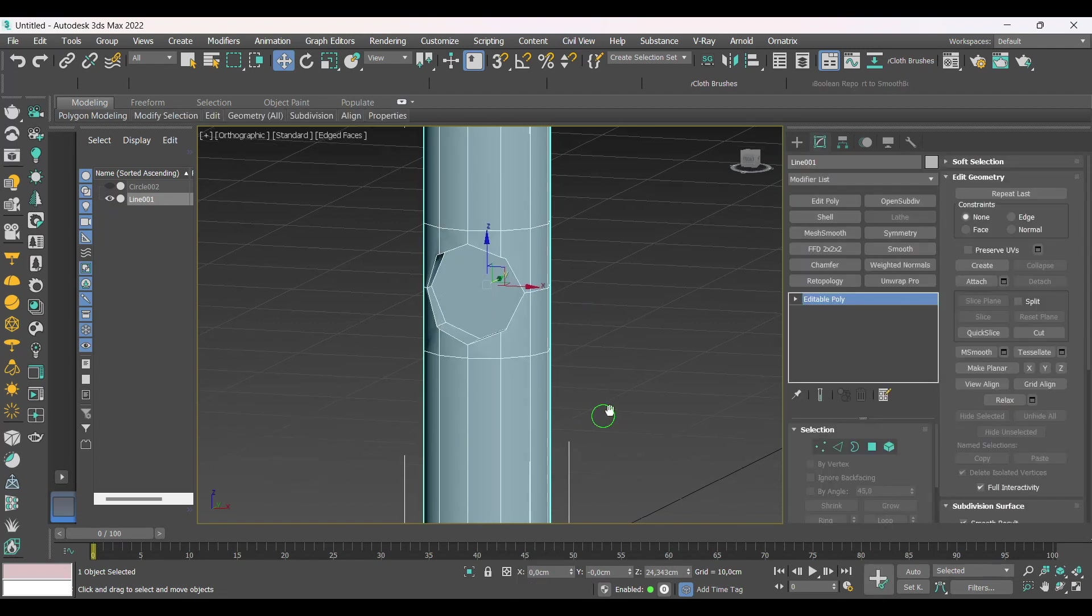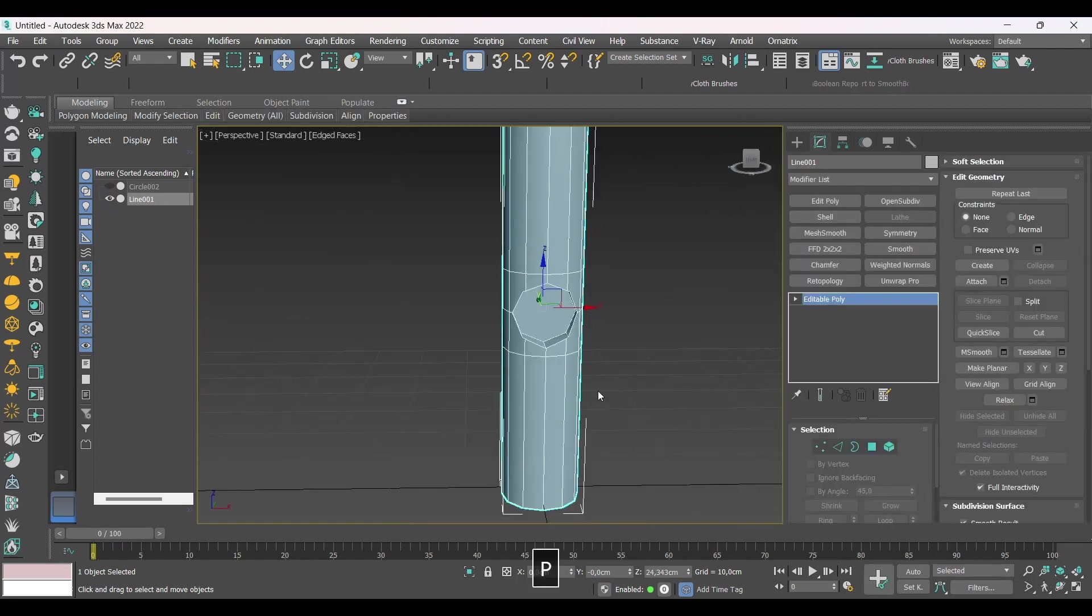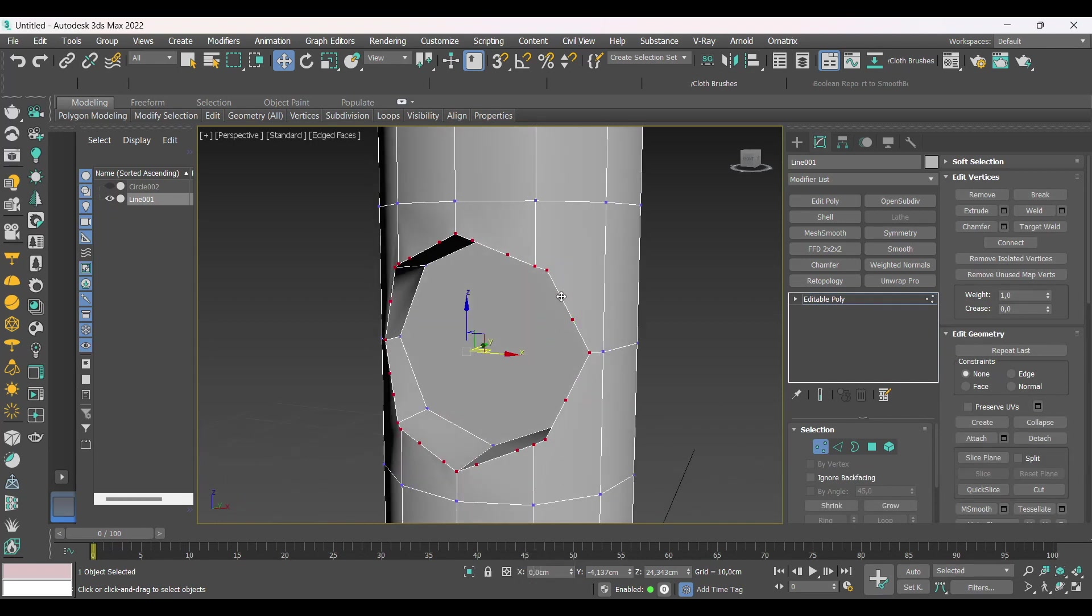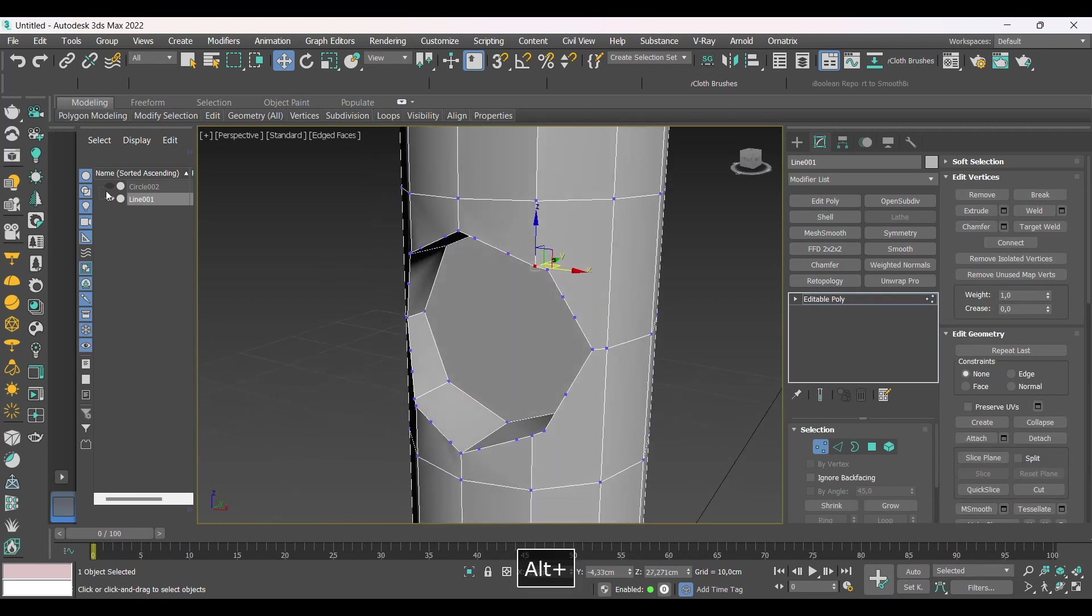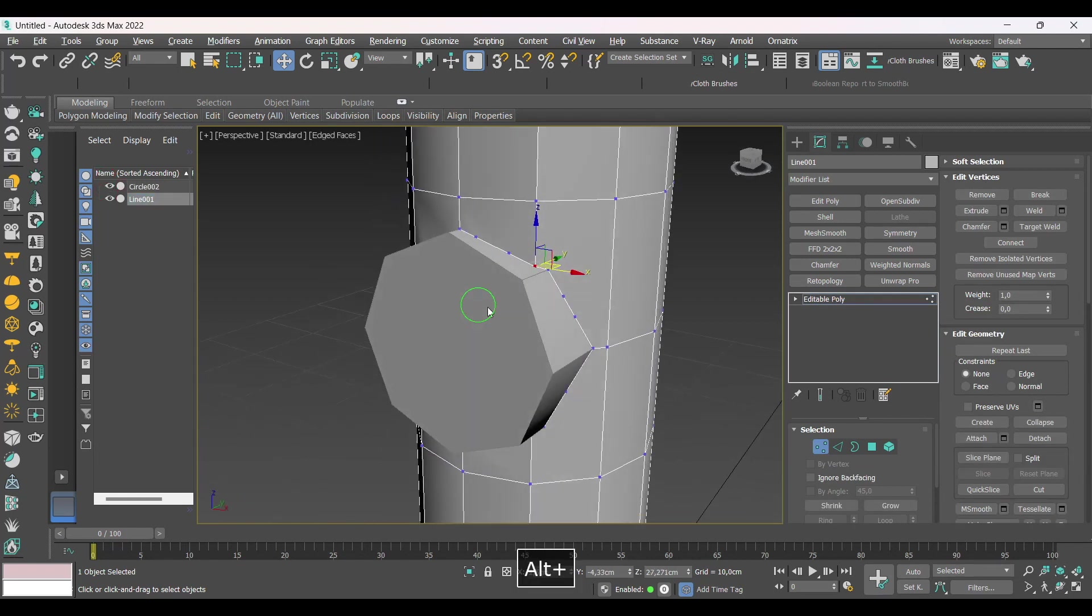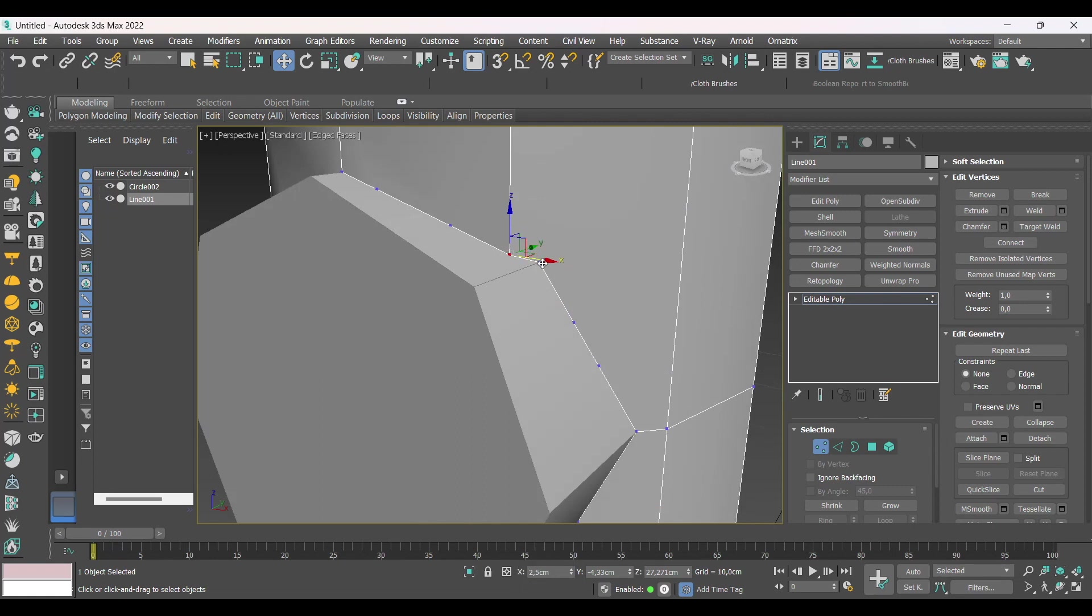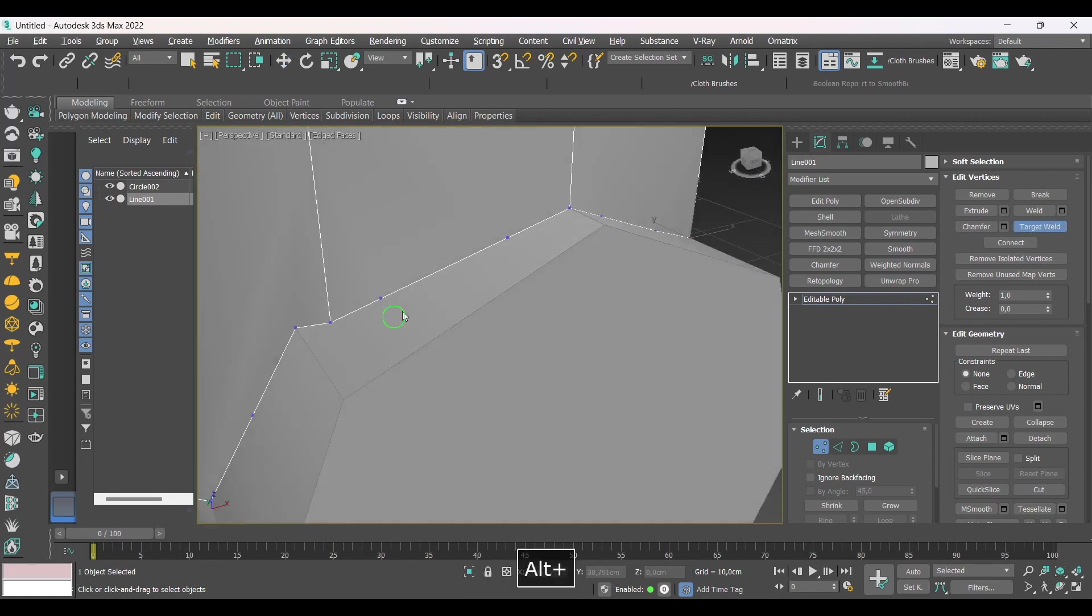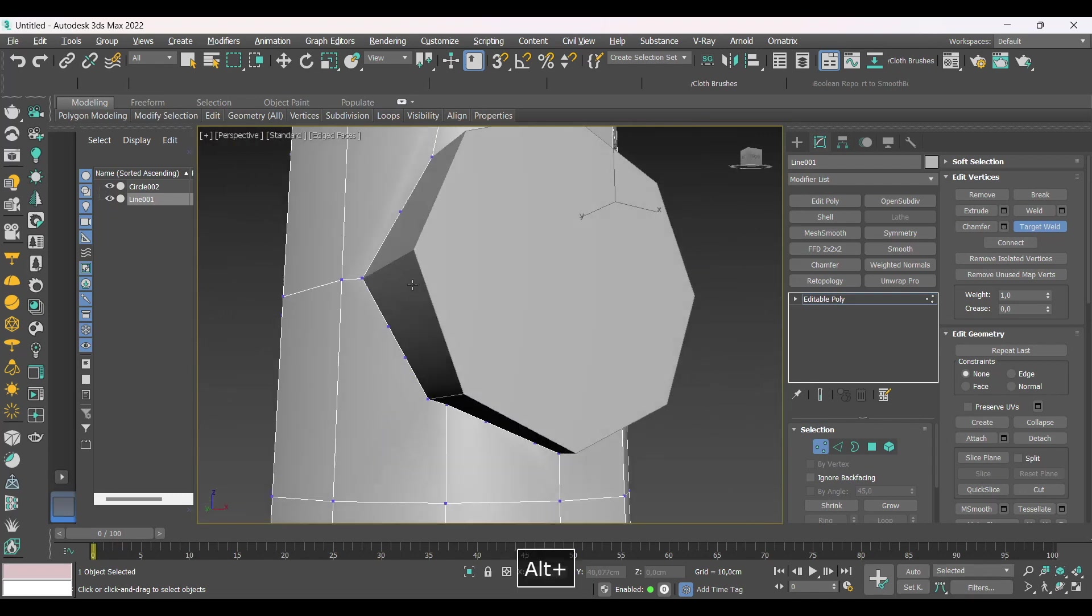Convert to Edit Poly again. Now let's delete the vertex that will not be used and connect the correct lines to create the loop around the holes. Let's activate the circle copy to make it easy to identify the correct vertex.